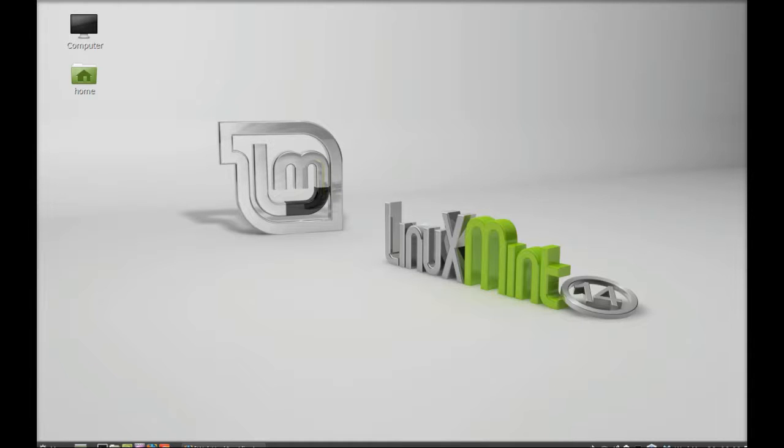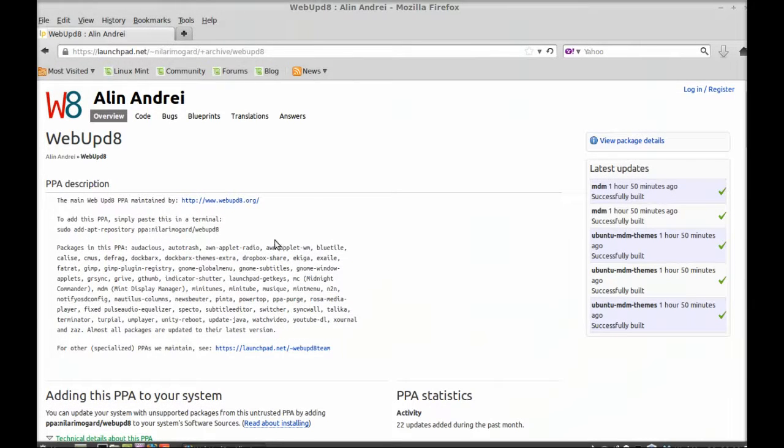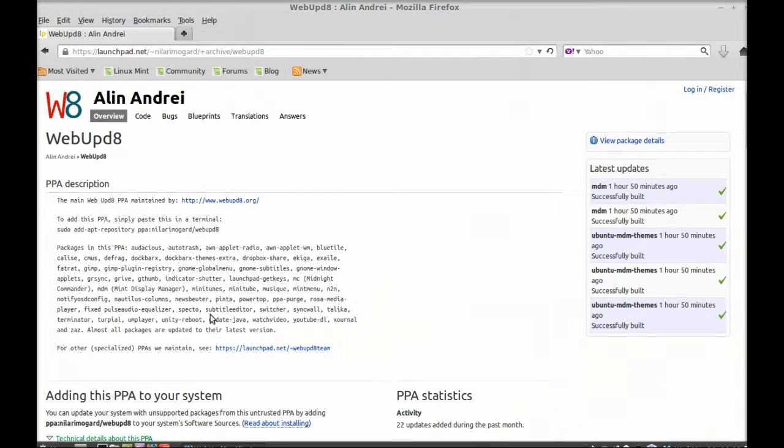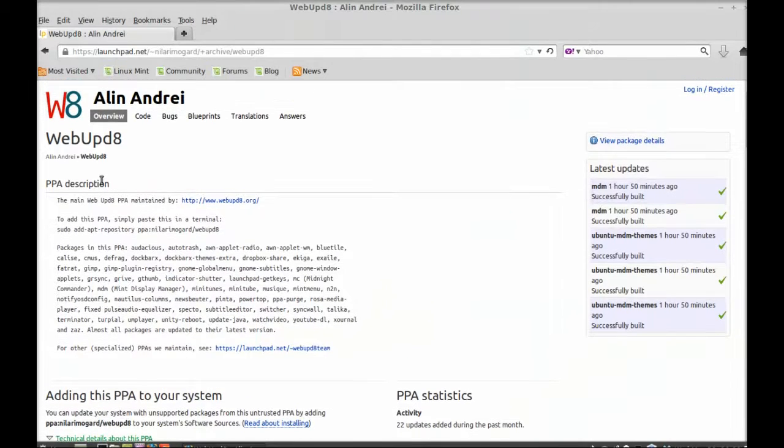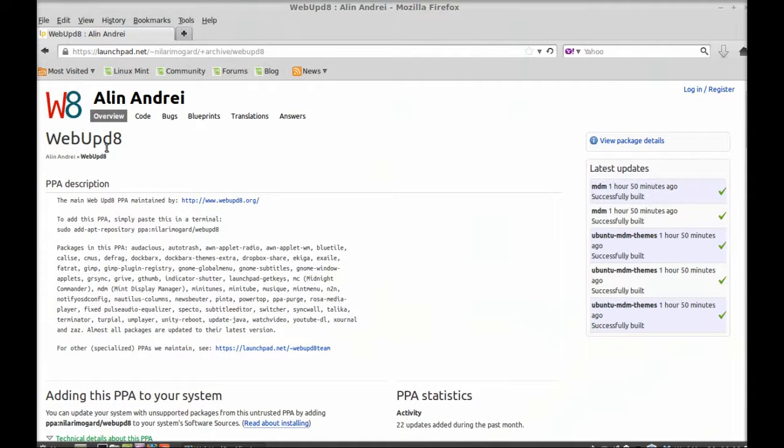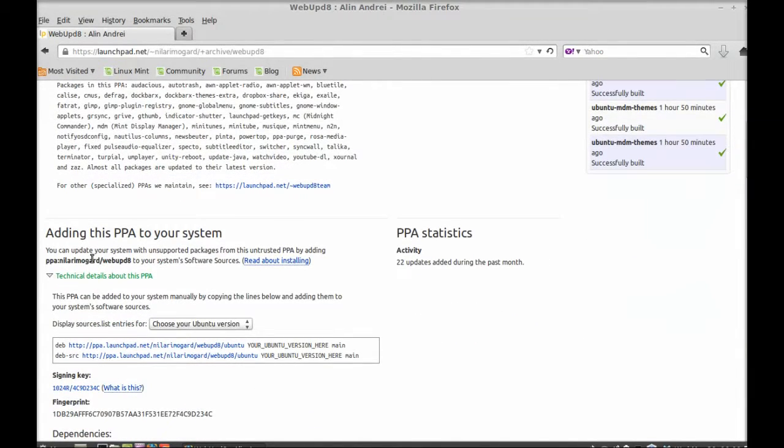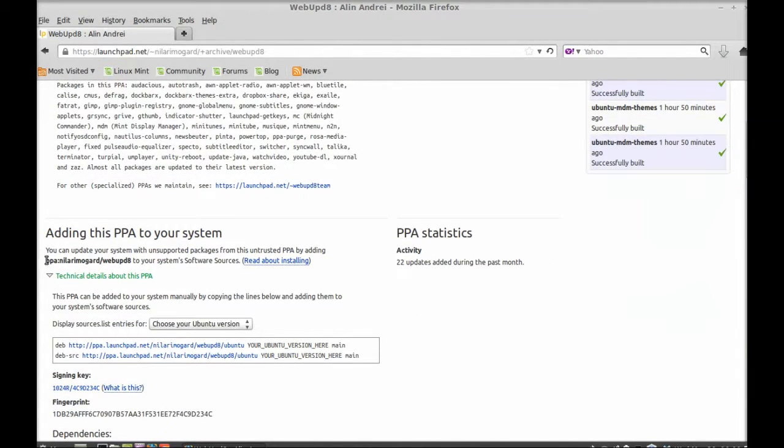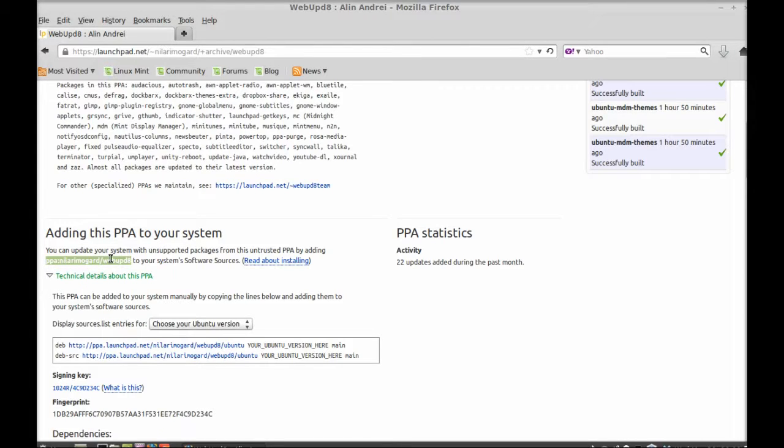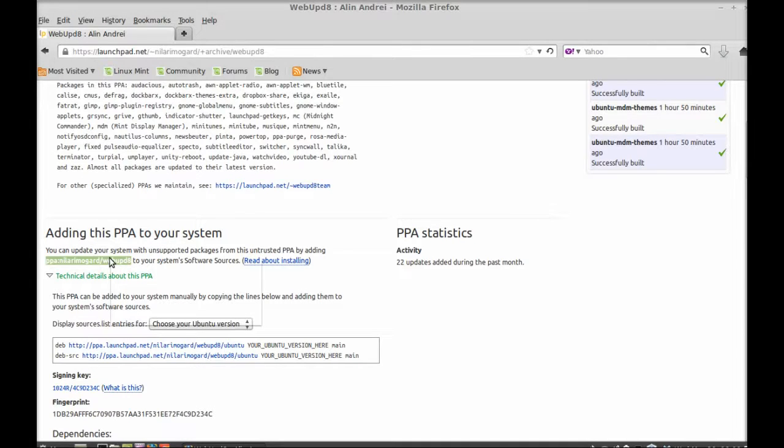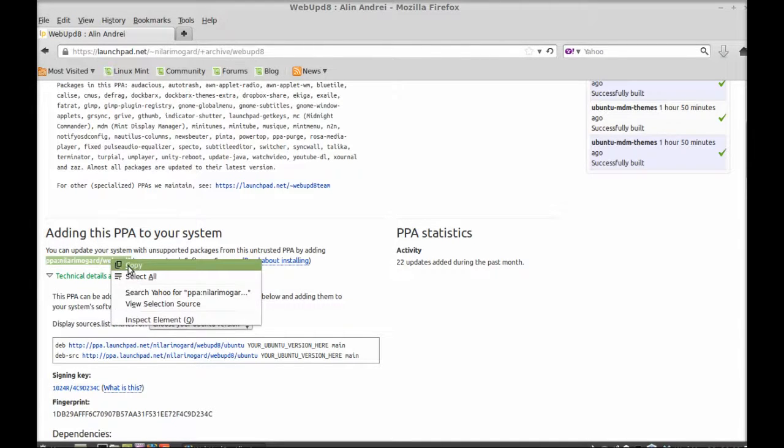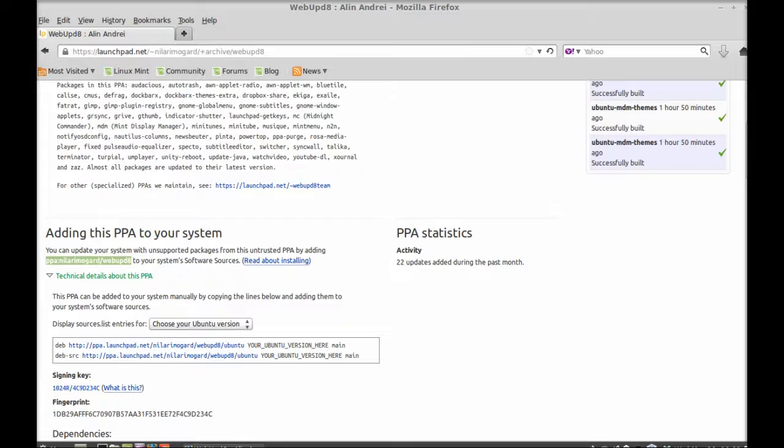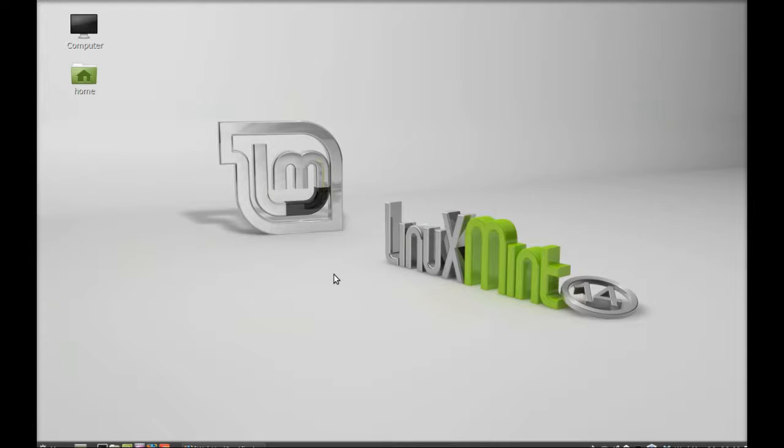This is the PPA from the Web Update team, and here's the PPA that we will add to our repository using command line terminal. I'm going to copy it here and let's launch the terminal.